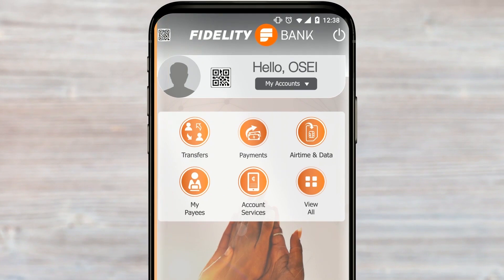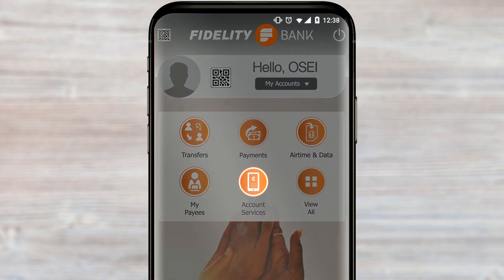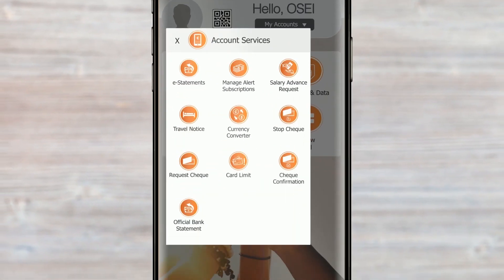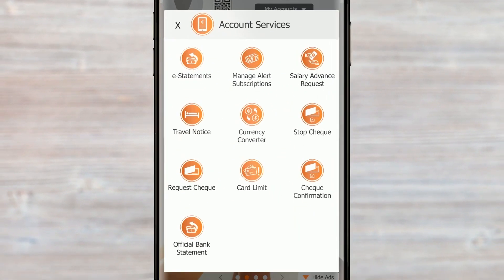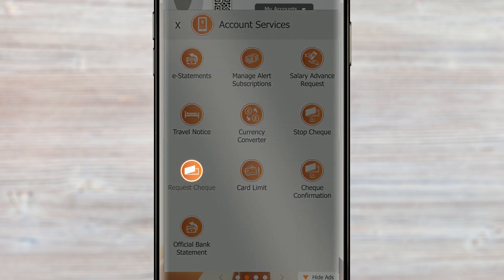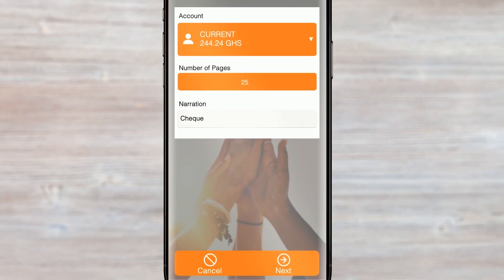On the home page, tap on Account Services. On the Account Services page, tap on the Request Check button.